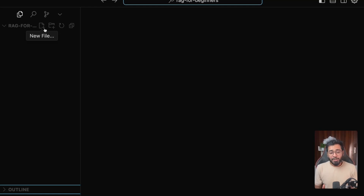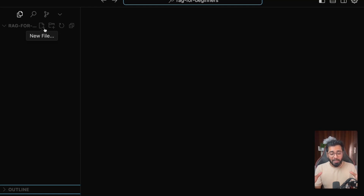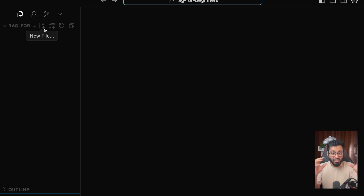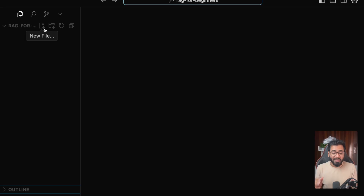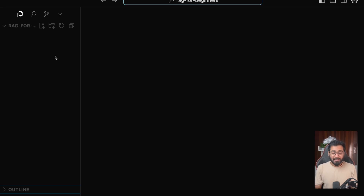Hello guys. In this video, we're going to be coding out the first part of the RAG pipeline called the ingestion pipeline. In the previous video, we looked at a bunch of theory regarding RAGs. In this video, we're going to be coding it out. So the first thing is let us quickly go ahead and set up our development environment.